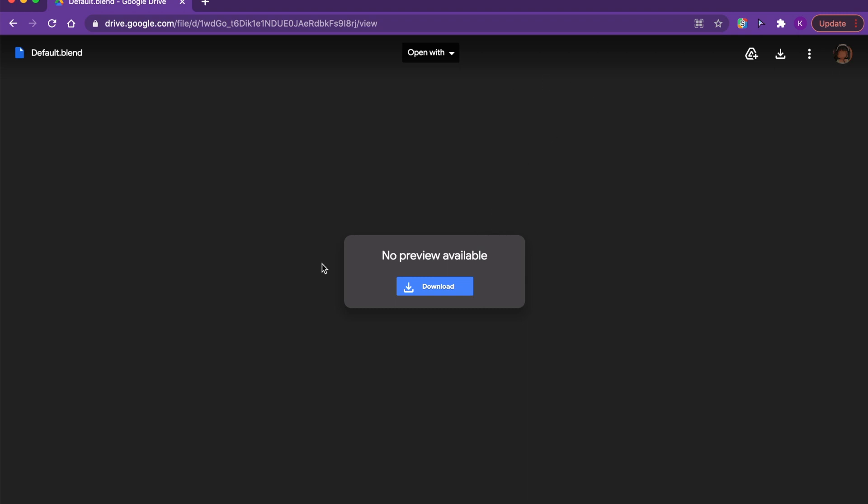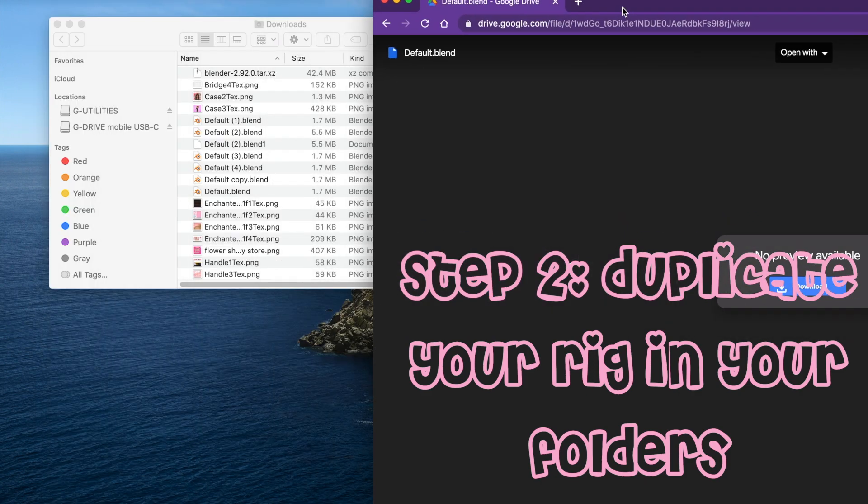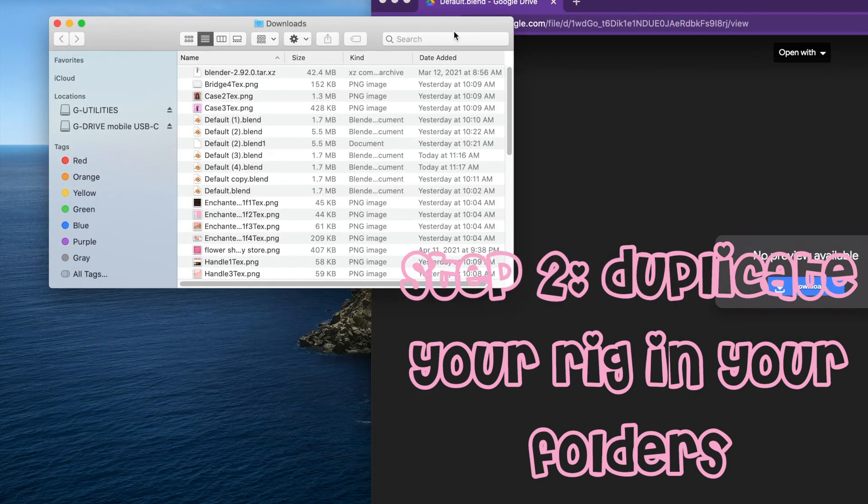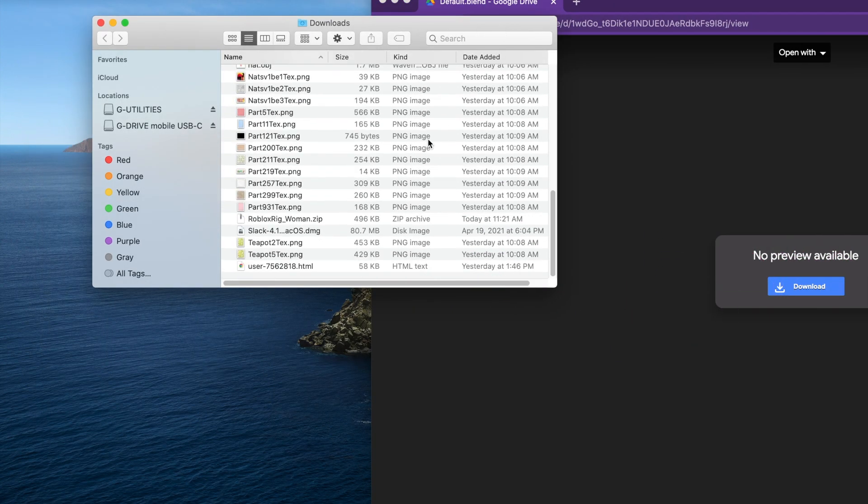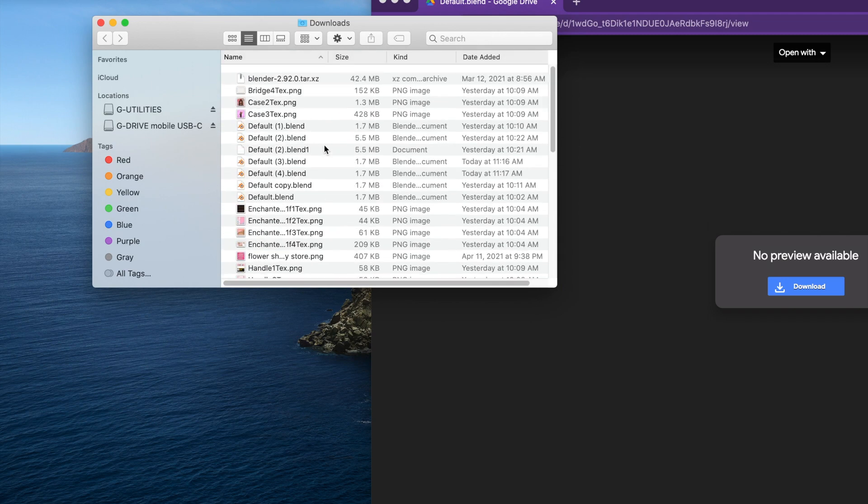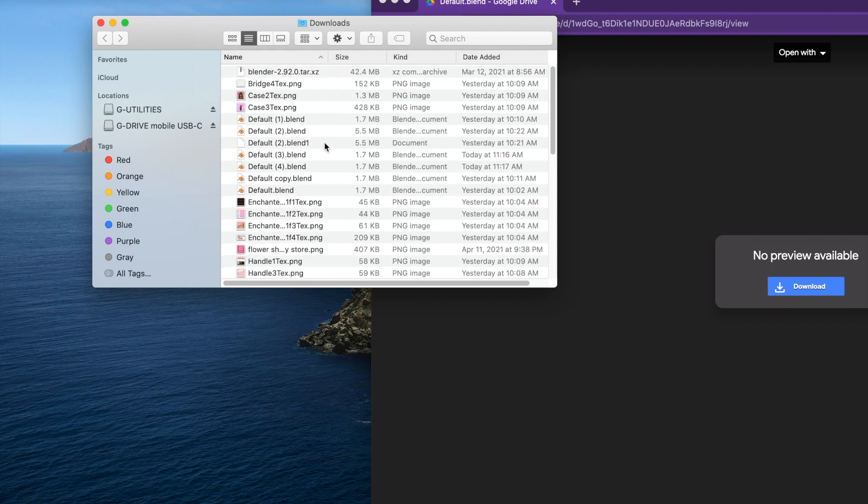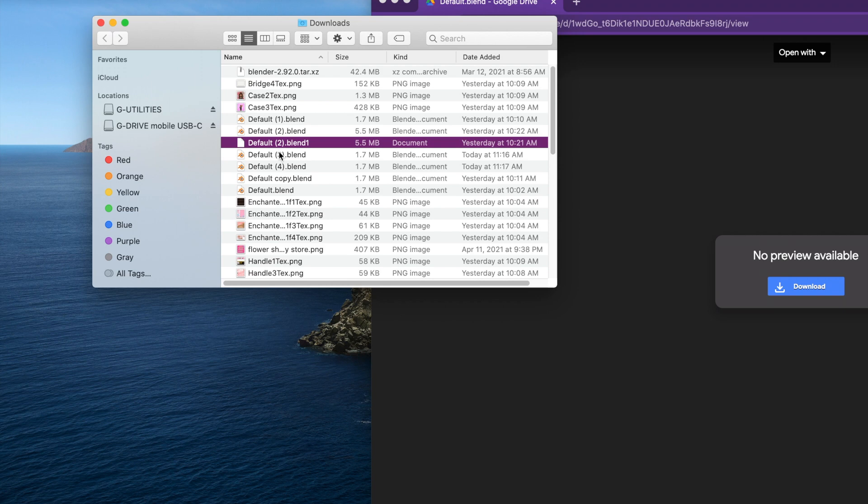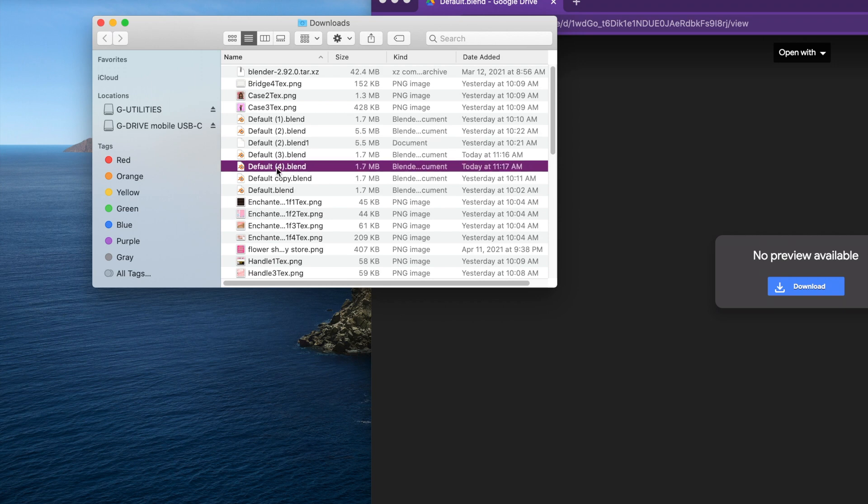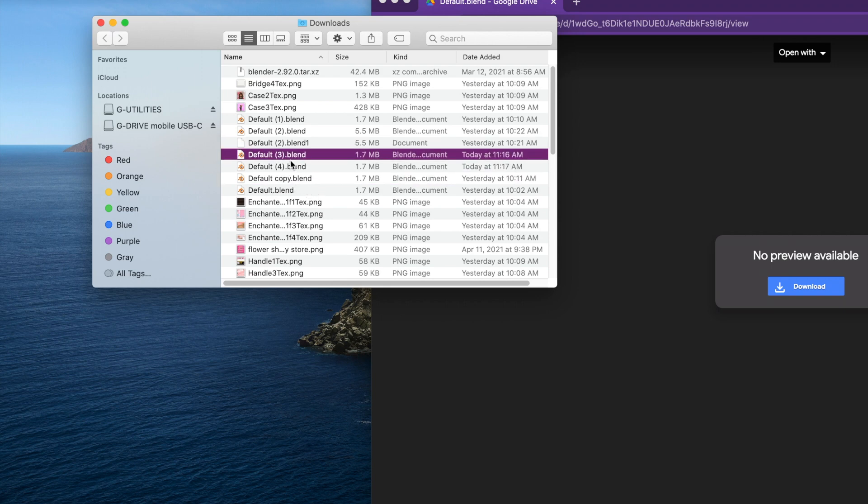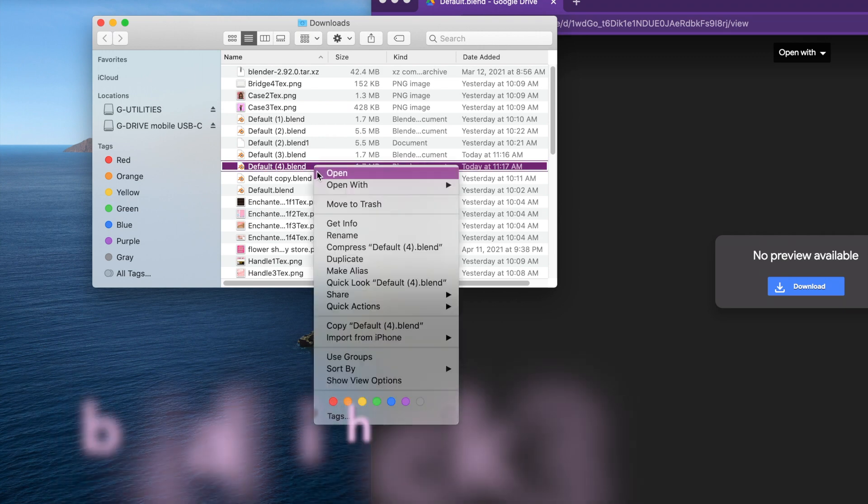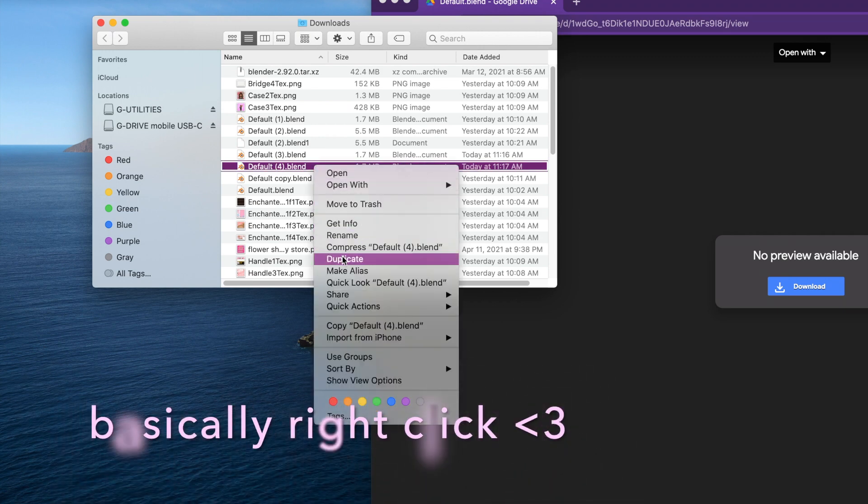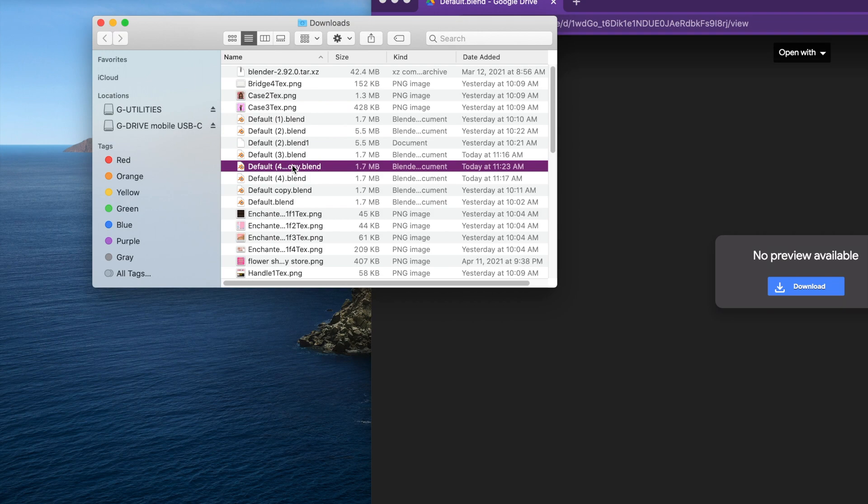Now what you're going to do is go to your downloads folder. I have a lot of stuff in here right now, but I have all my default ones and this is the latest one I just downloaded. What you're going to do is press default blend, then duplicate with Ctrl, and it's going to make a default copy blend.